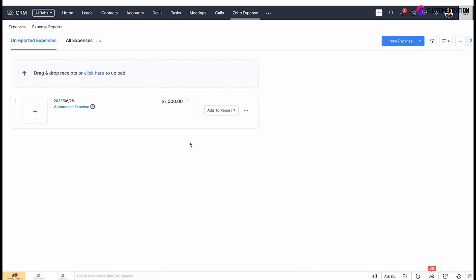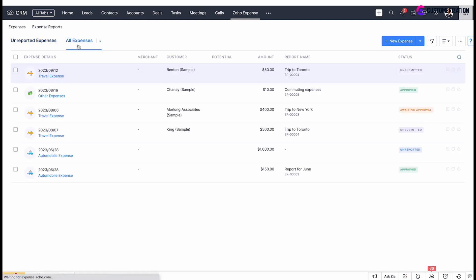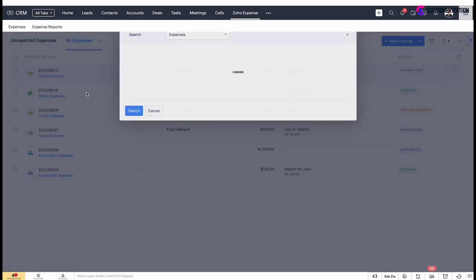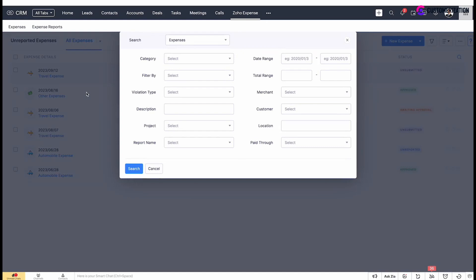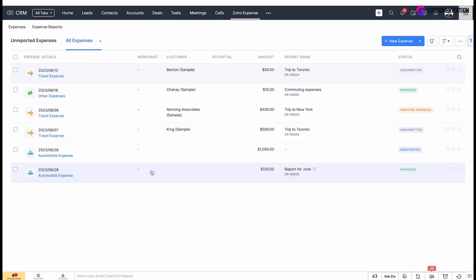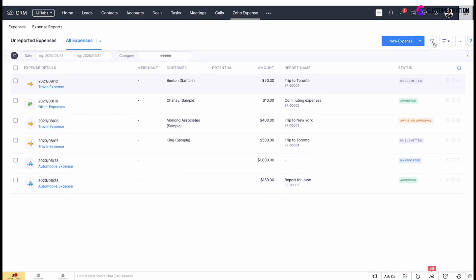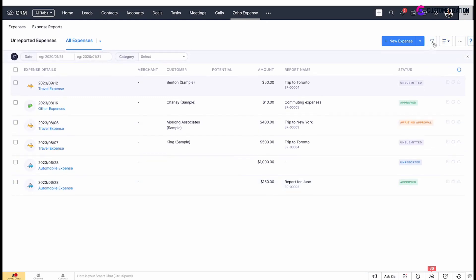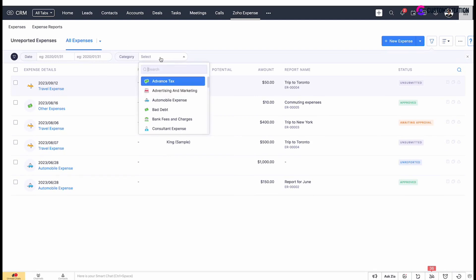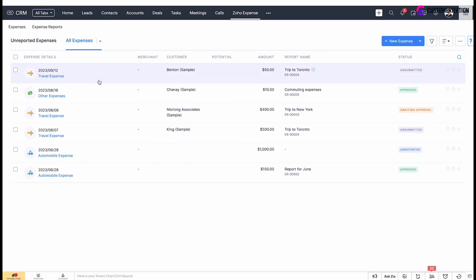Expenses not associated with any report will be listed under the unreported expenses section. Navigate to all expenses to check all expenses added. Sort them by statuses, just click on the arrow, or use advanced search feature for more details while looking for specific expenses. Filters allow you to list expenses based on certain period or category.